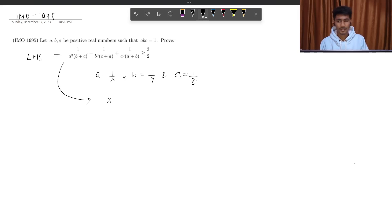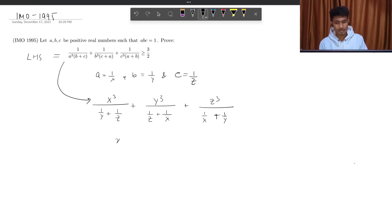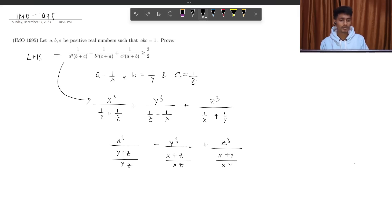Let's do a substitution. We write x³ over (1/y + 1/z) plus y³ over (1/z + 1/x) plus z³ over (1/x + 1/y). When I simplify it, it will be x³ over (y+z)/yz, then y³ over (x+z)/xz, plus z³ over (x+y)/xy.